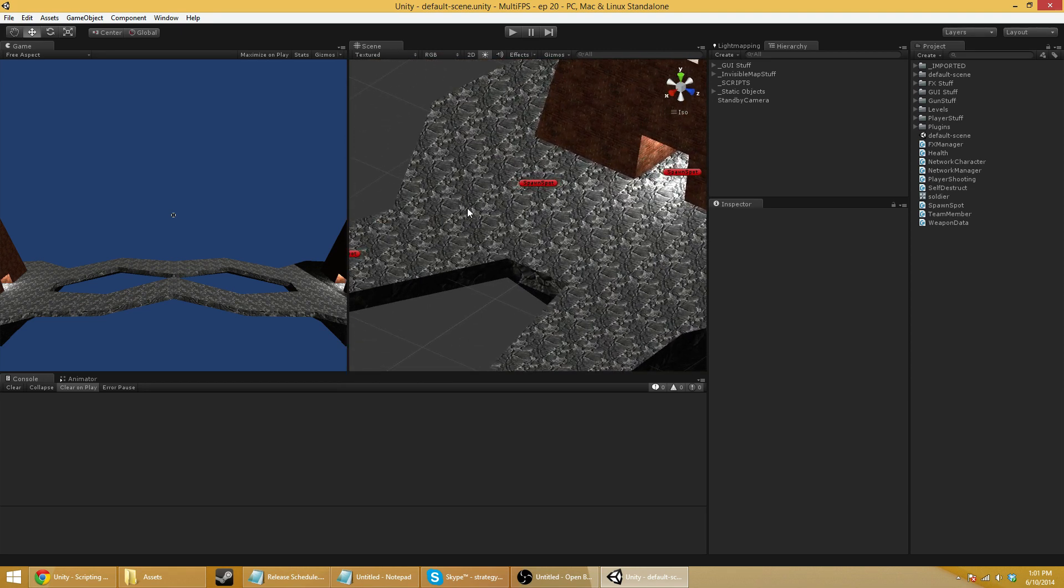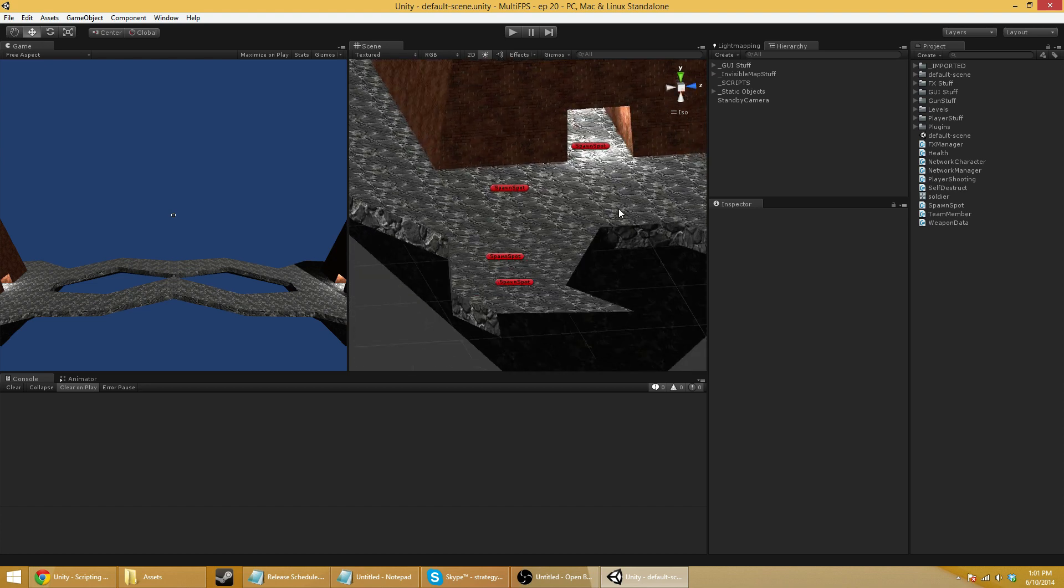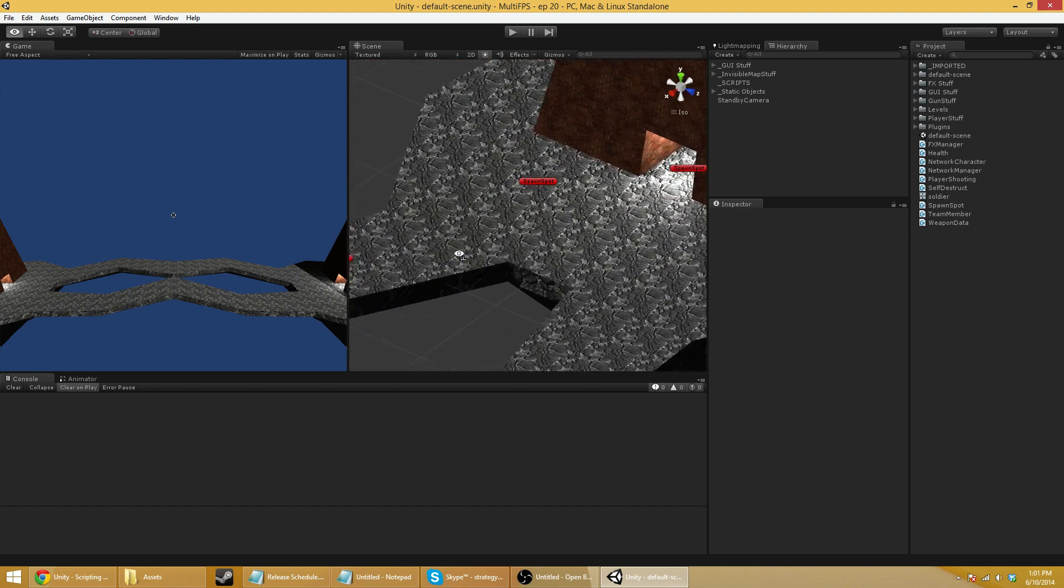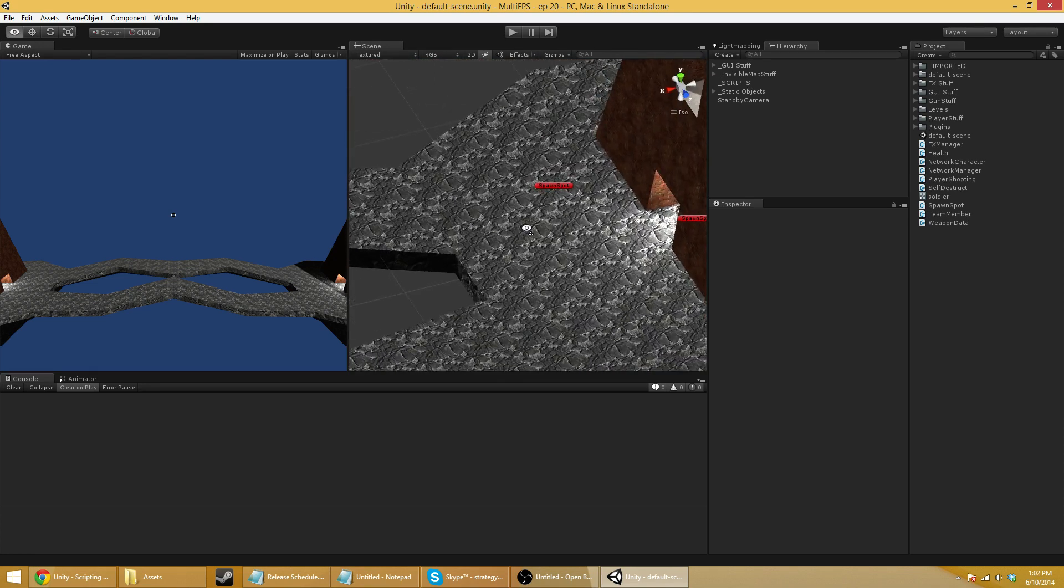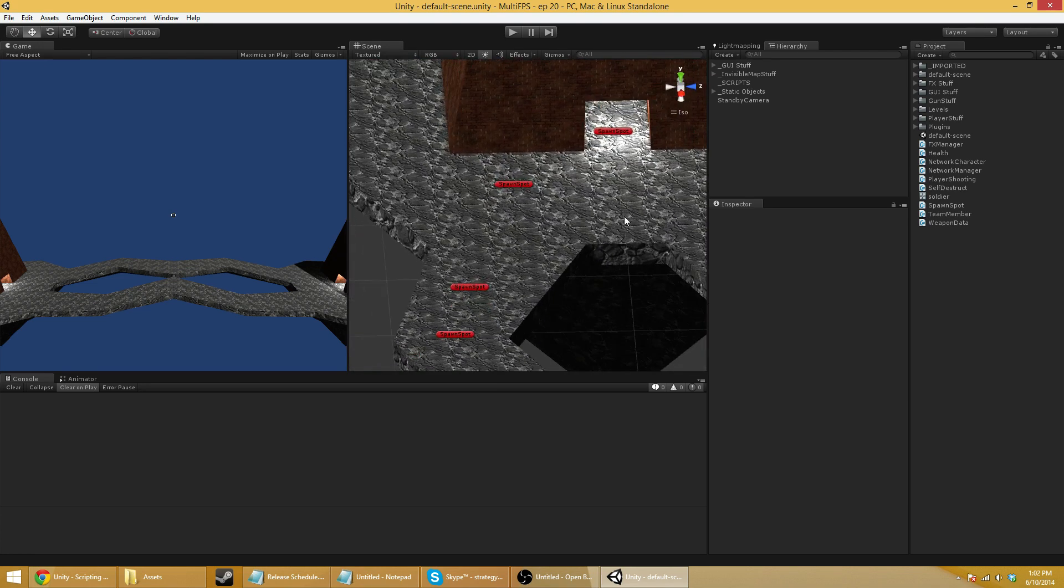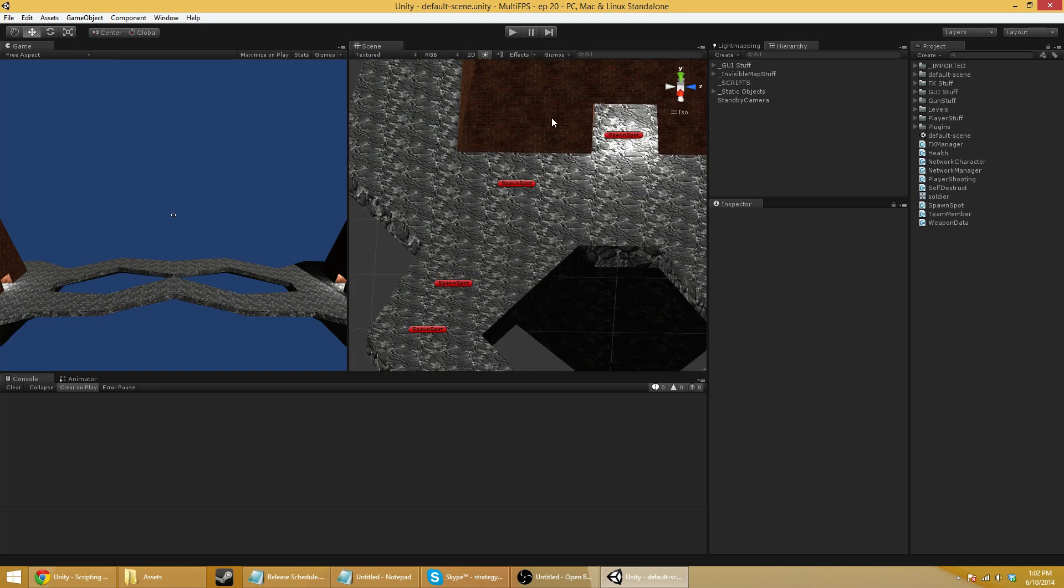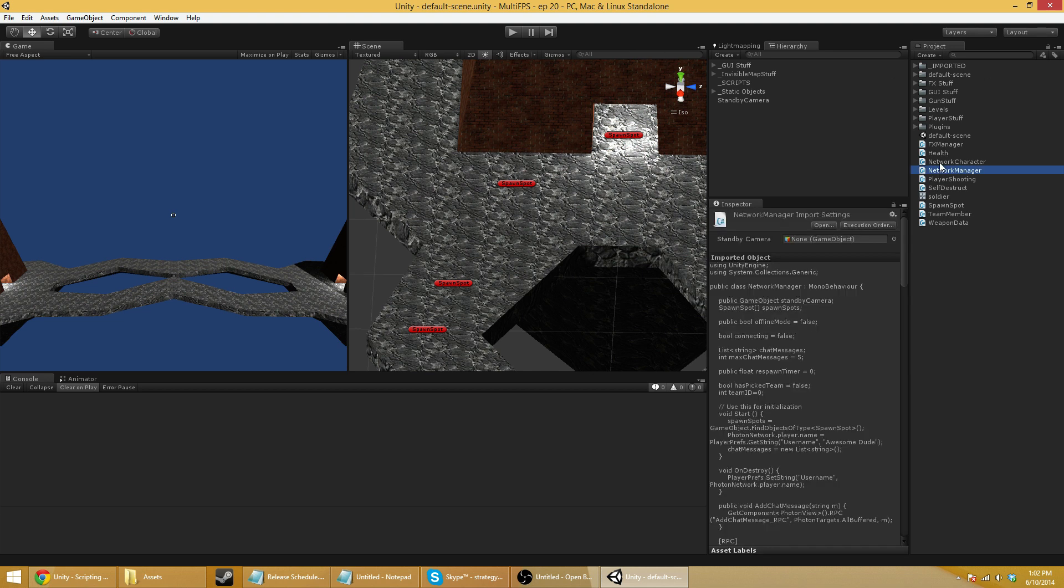So when we last left things off, we had correctly added the function so that we could join a team. And a lot of the function is in there. The only problem is we don't synchronize the team information over the network. So we're going to want to do that right now so that we can then kill each other.